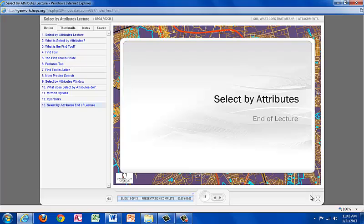This has been the Select by Attributes lecture on Geo Workshops for Washington College. My name is Eric Rice. Hope you enjoyed.